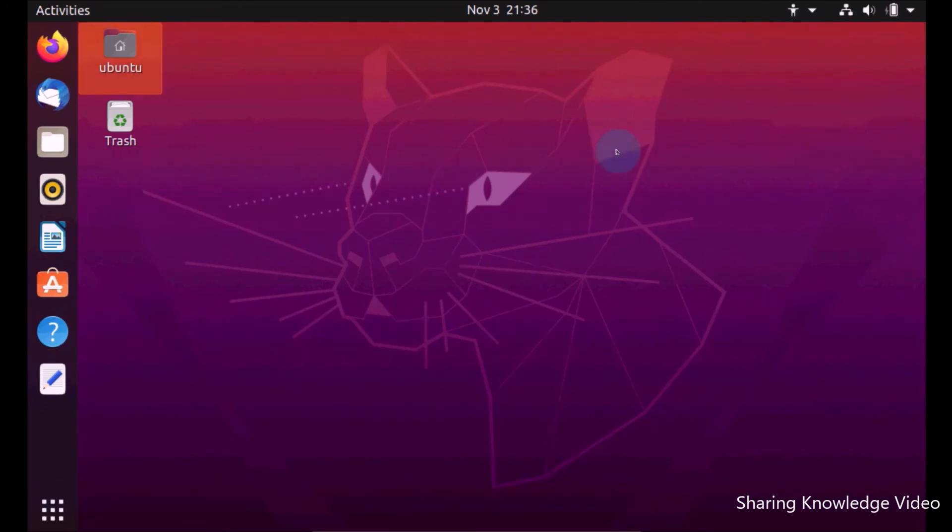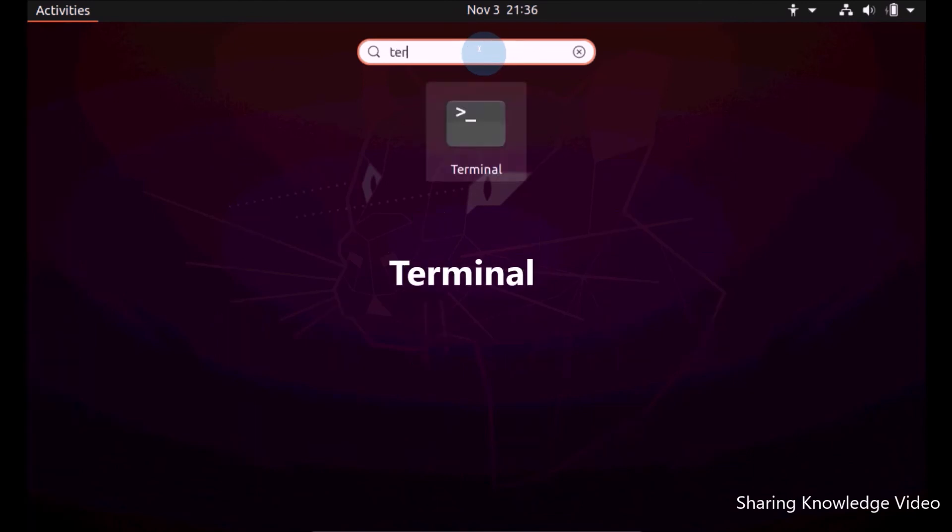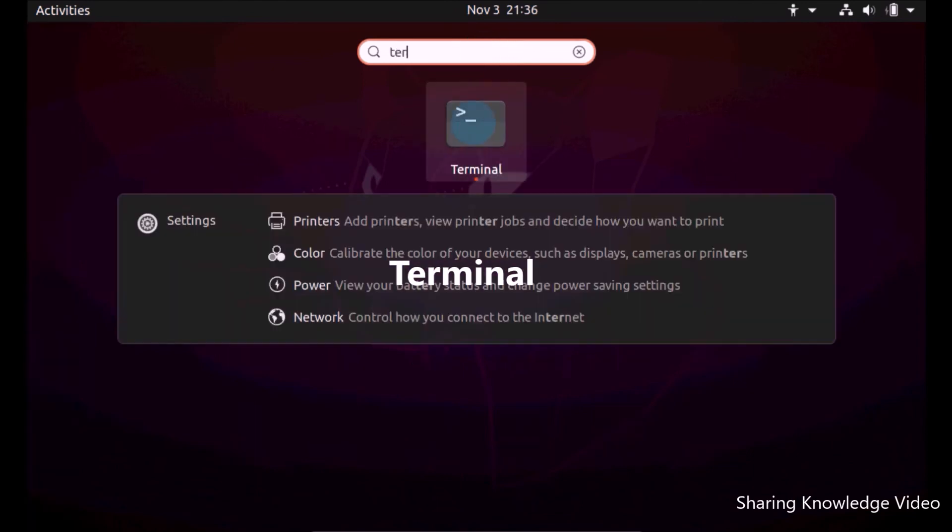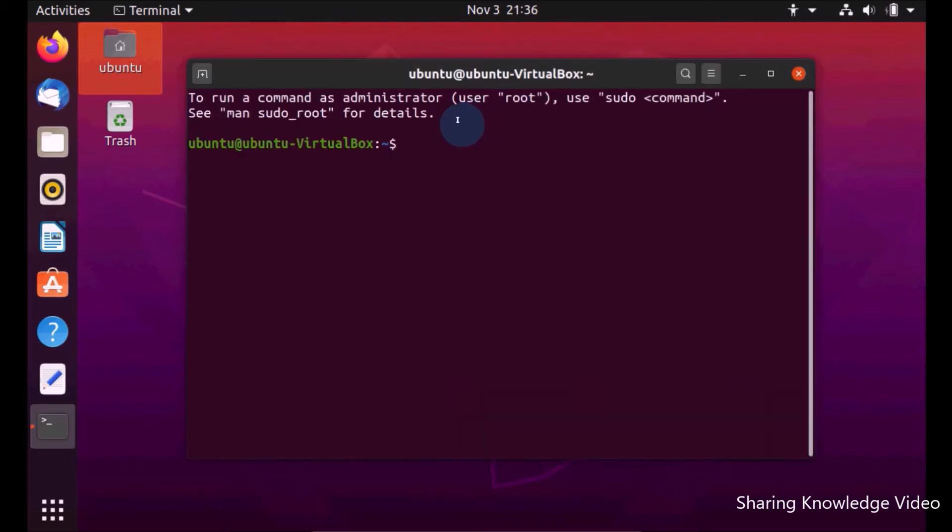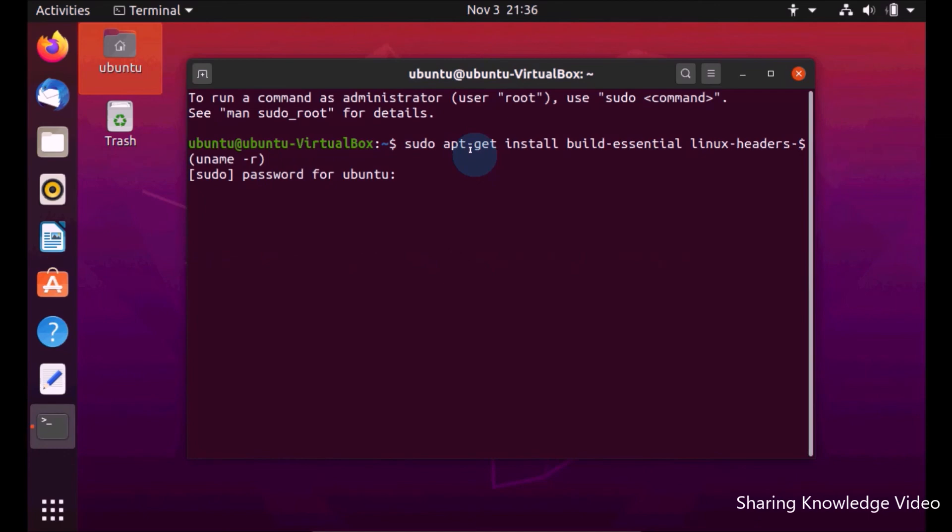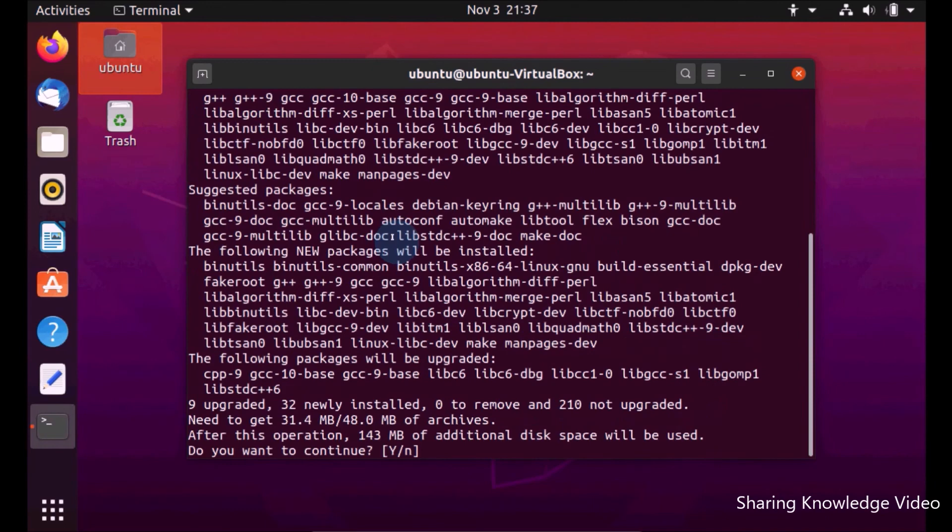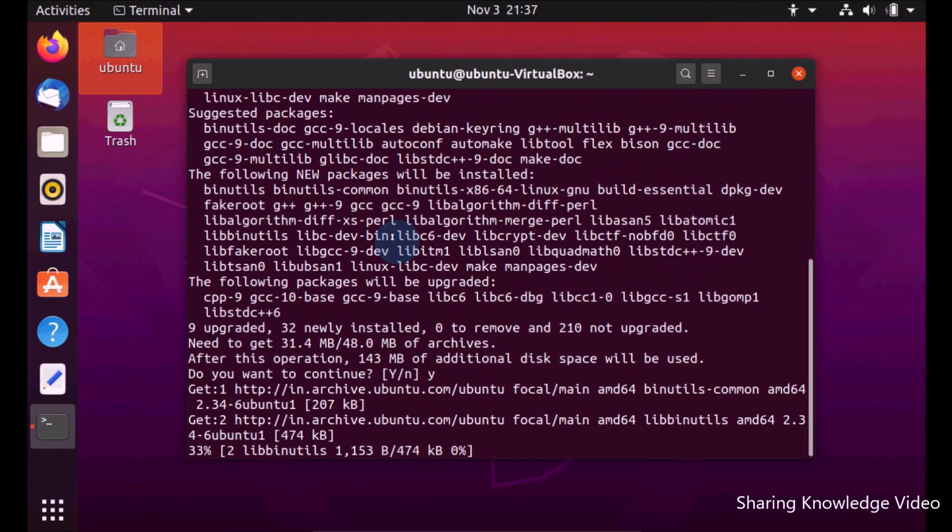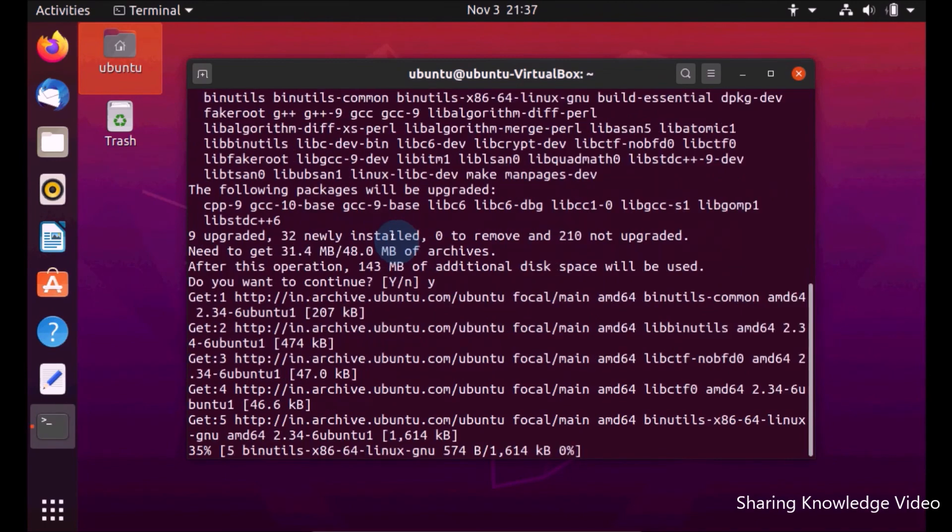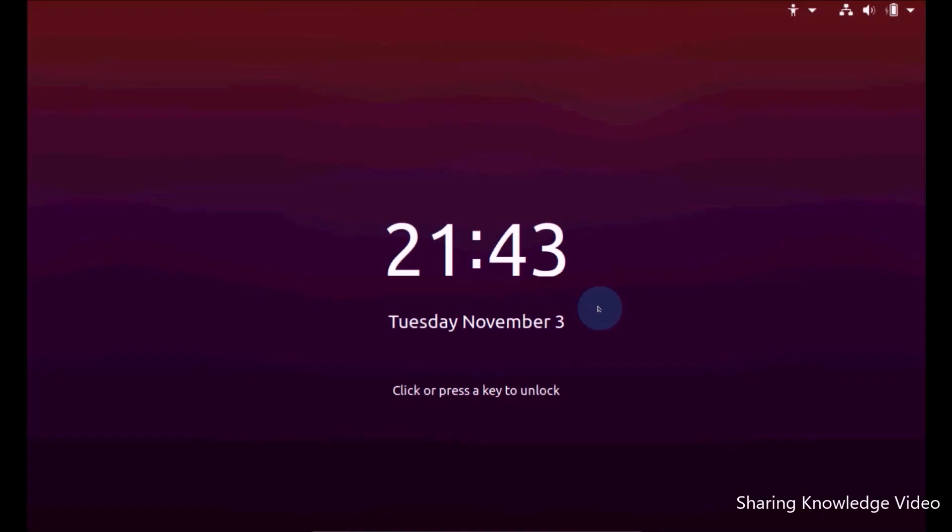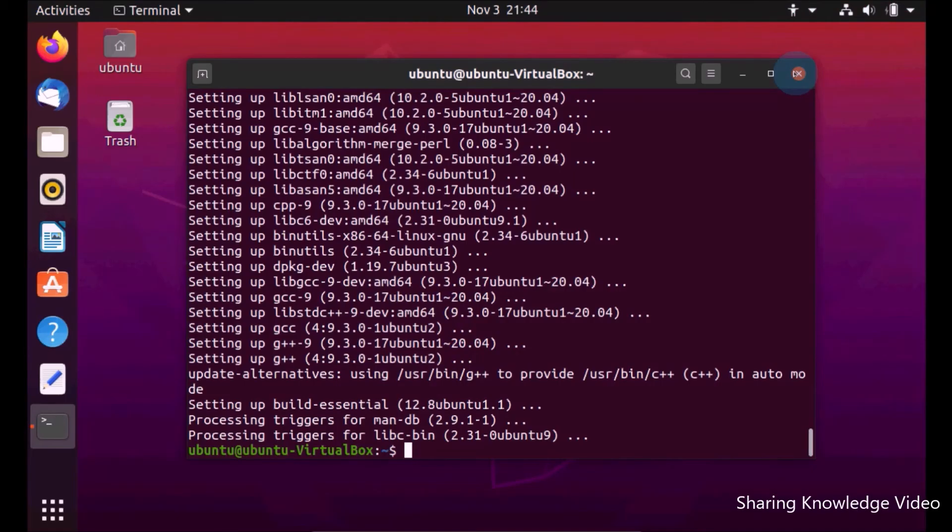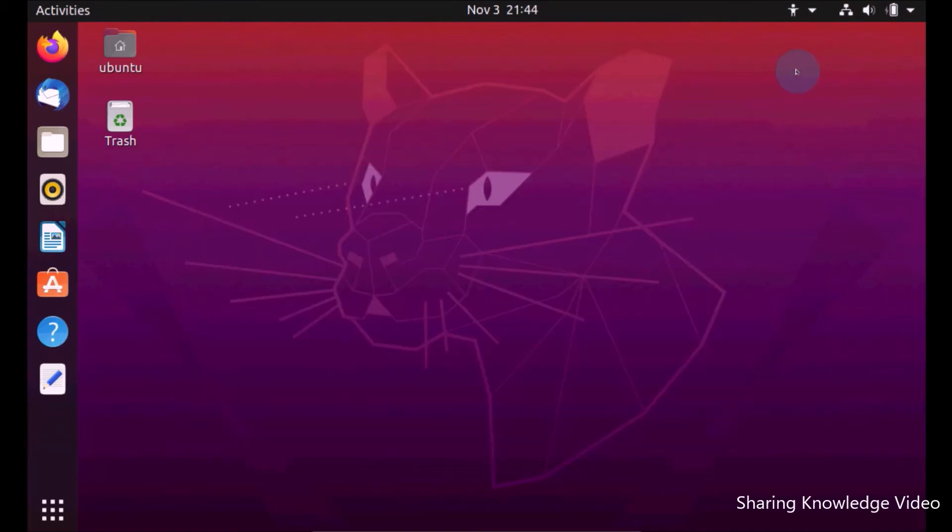Now we need to install VirtualBox guest additions. Click on the start menu. Open the terminal by typing in the search box. In the open terminal window, type the command. You will get this command in this video description. And then press Enter. It's asking for the login password. Type your password and then press Enter. Wait a few seconds. Now type yes and then press Enter. Now installation finished. You are done. You can close the terminal.